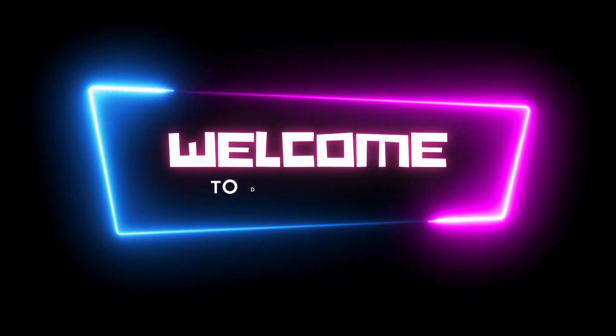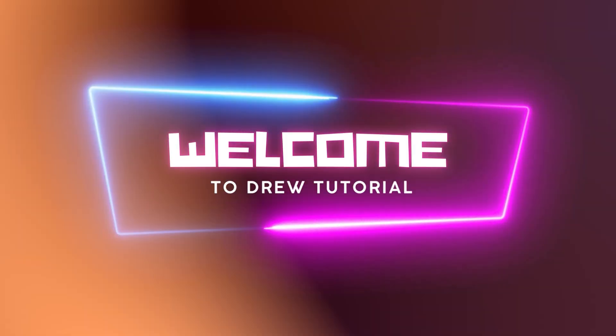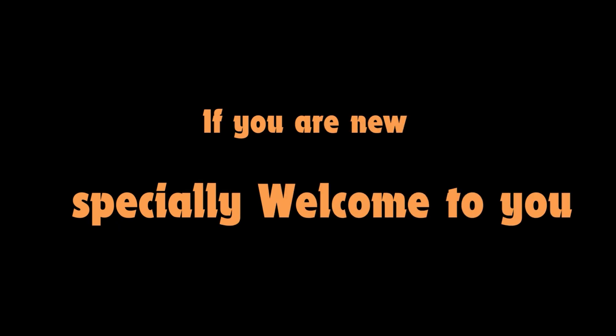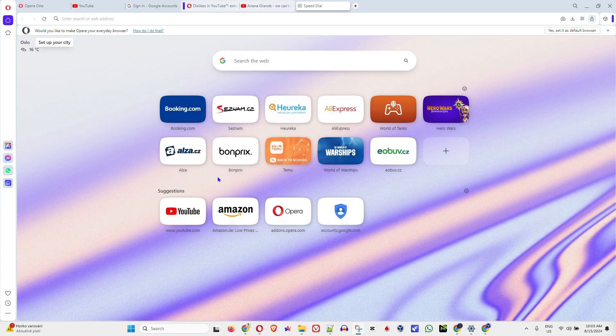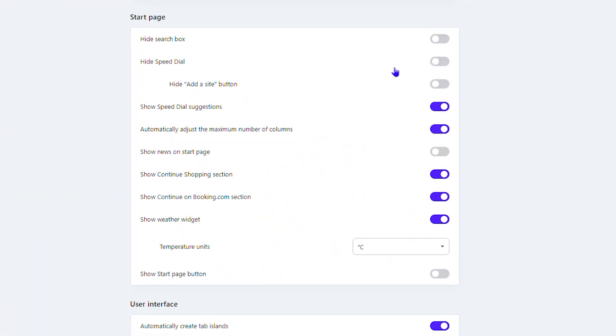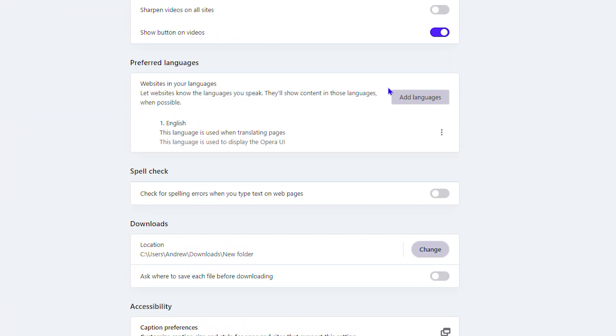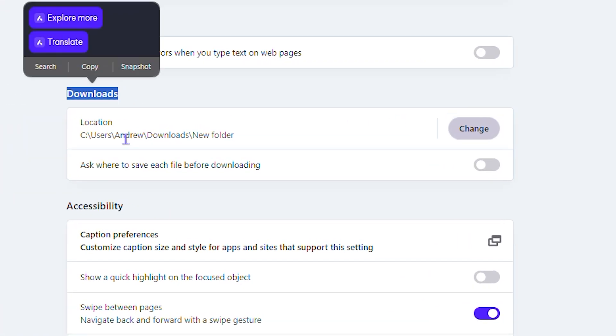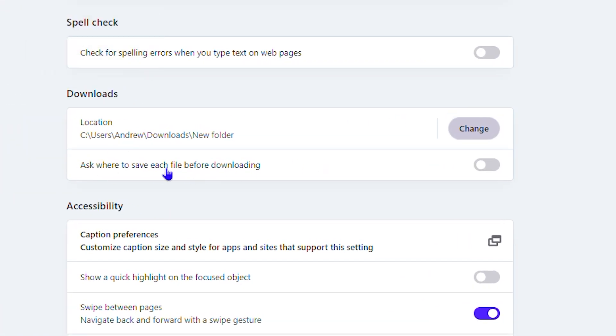Hey guys, Andrew here. Welcome back to Drew Tutorial, and if you're new, I want to say a special welcome to you. In this video, I'm going to show you how to enable or turn on 'ask where to save each file before downloading' on your Opera browser.